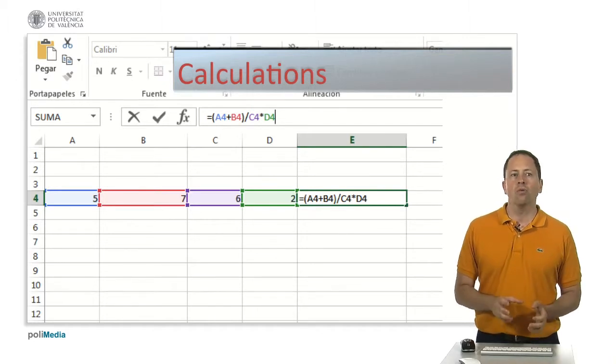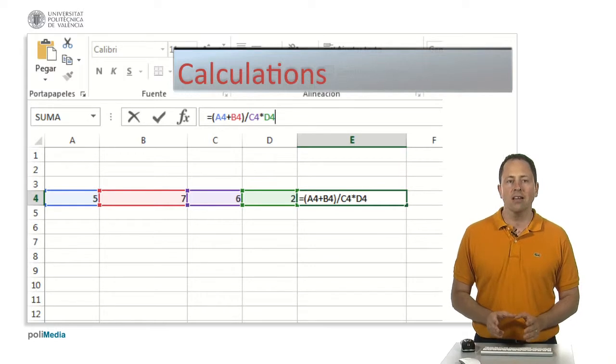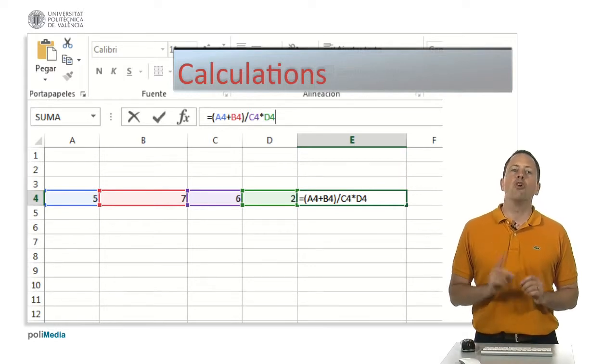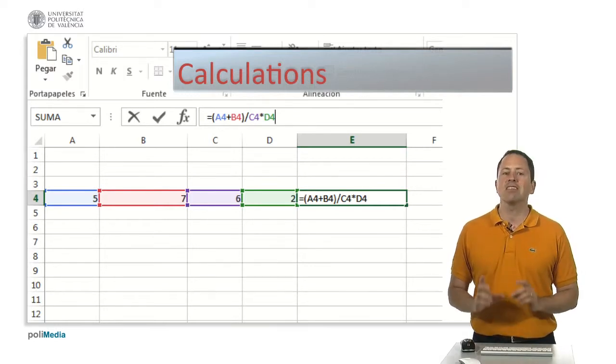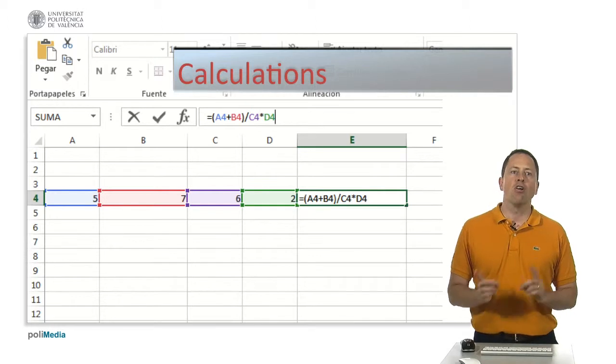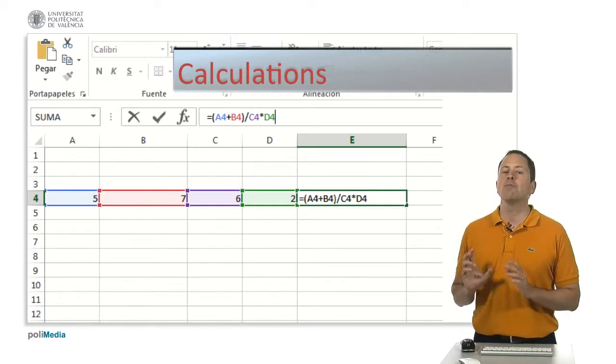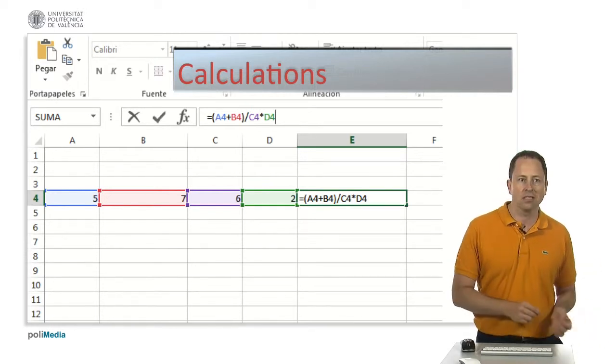You can do that by introducing a formula in a cell whose content is no more a typed value but the result of applying certain operations to the value or values contained in other cells.